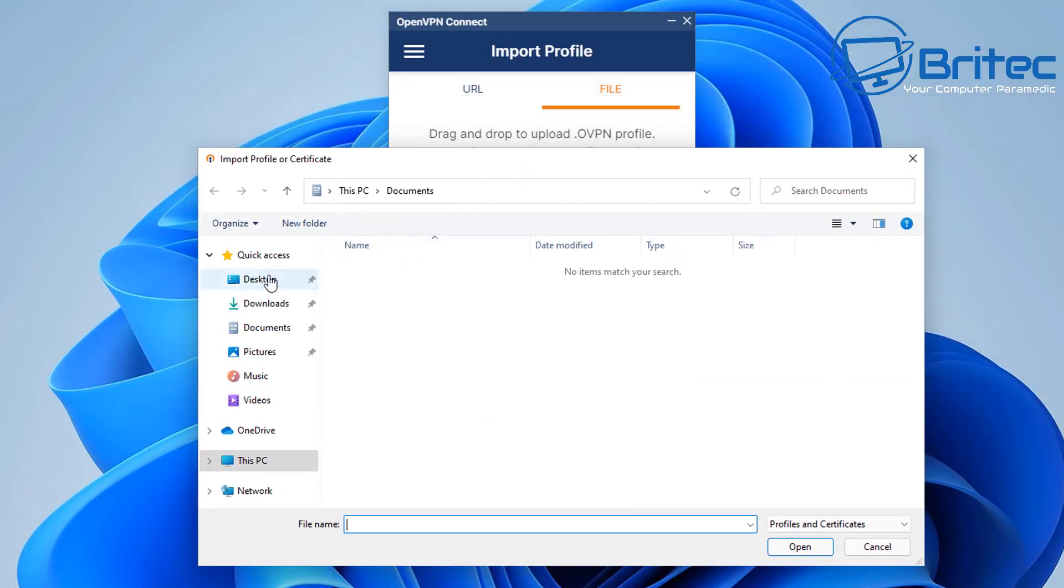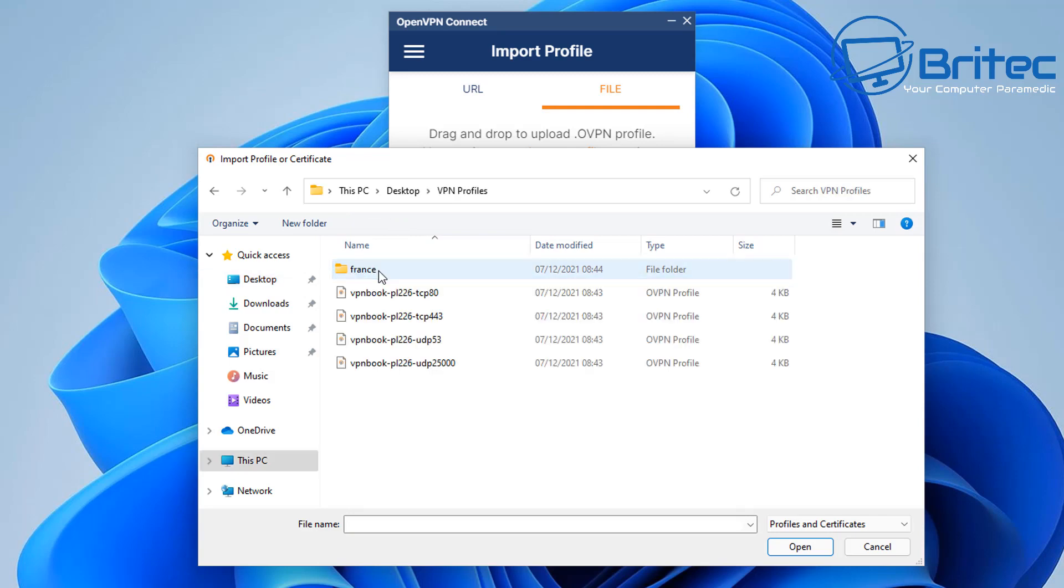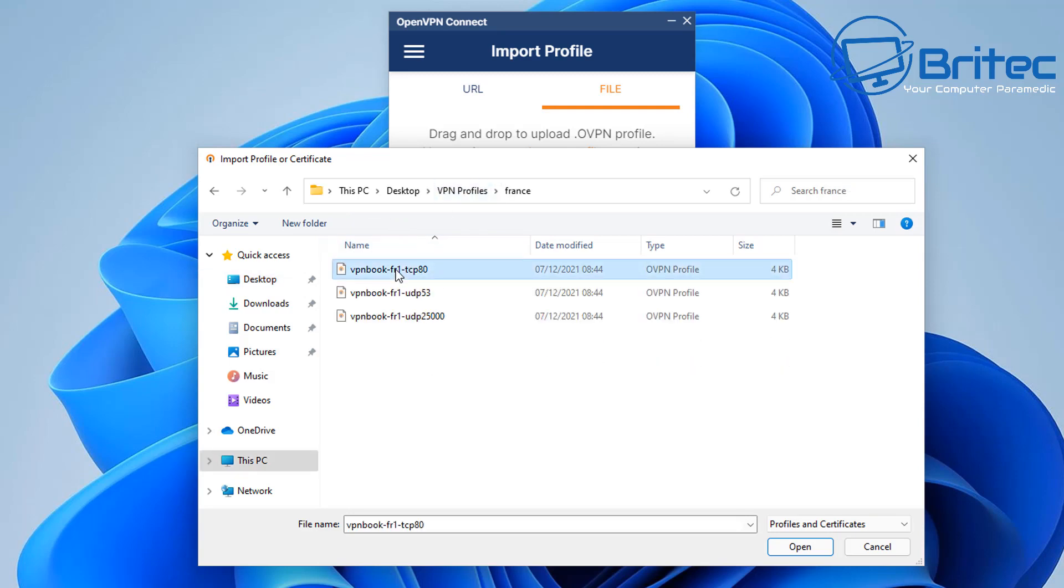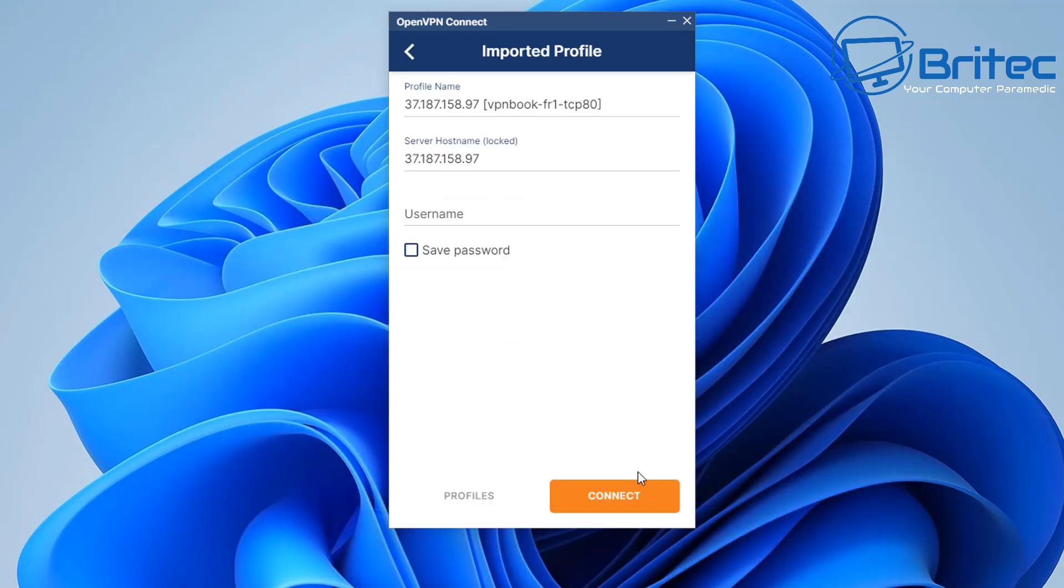So let me go ahead and navigate to the VPN profiles folder on my desktop. I'm going to go to France here and we're going to add one of these in.